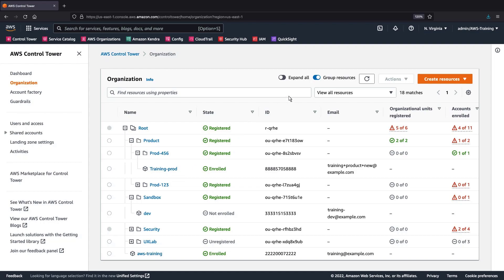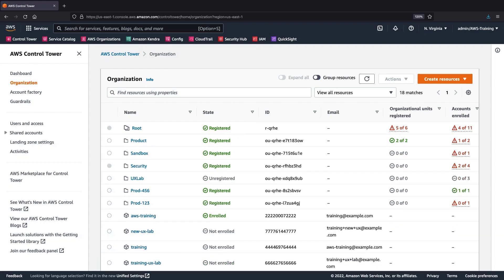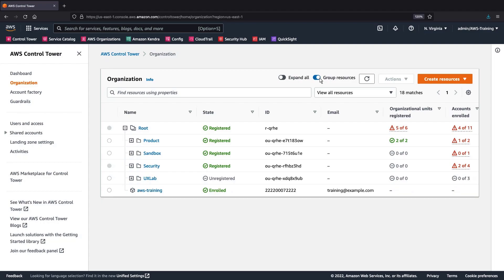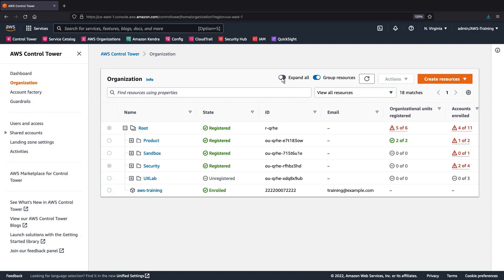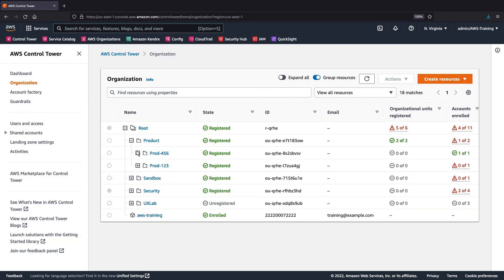We can group or ungroup related resources. We can also expand or collapse the view for every resource on the page, or expand and collapse resources individually.